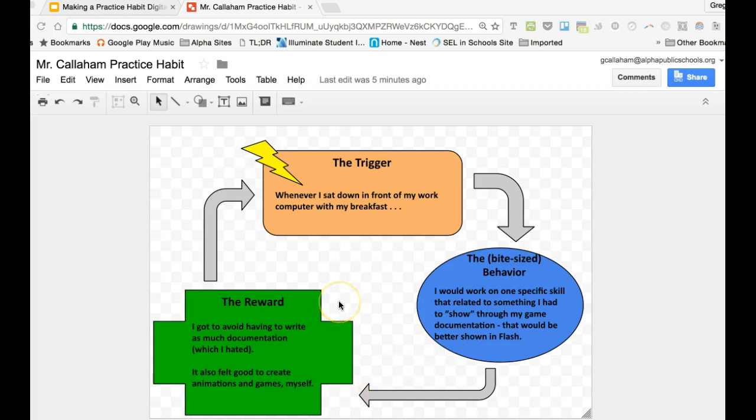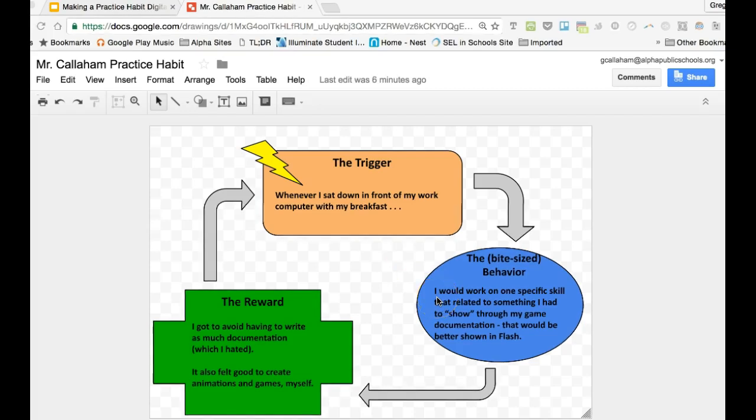This is going back to the fact that I was developing a habit of practicing Flash to learn how to do Flash animation and computer programming.